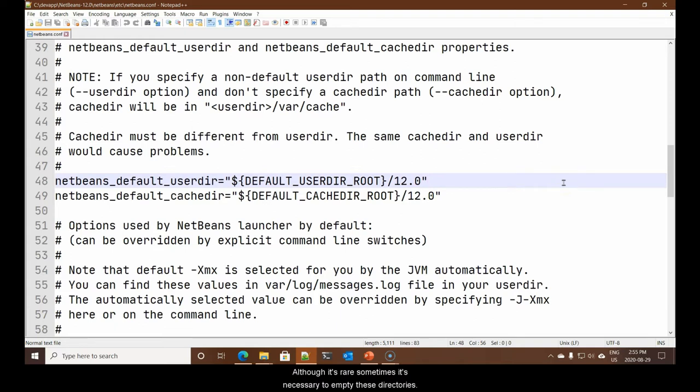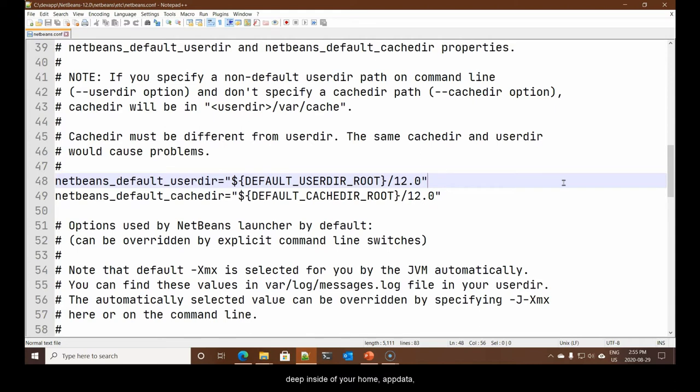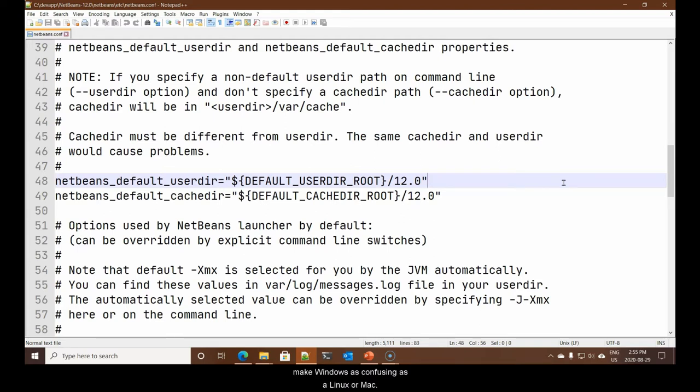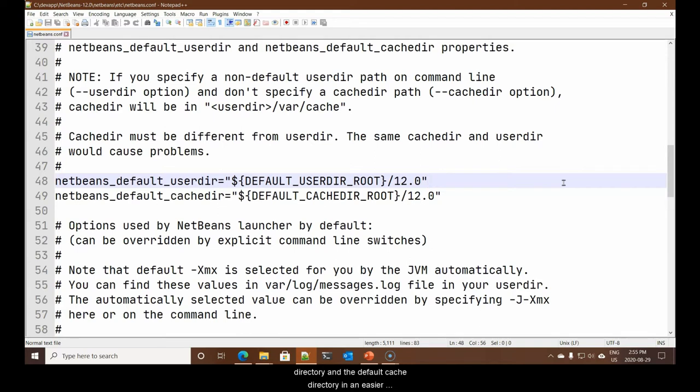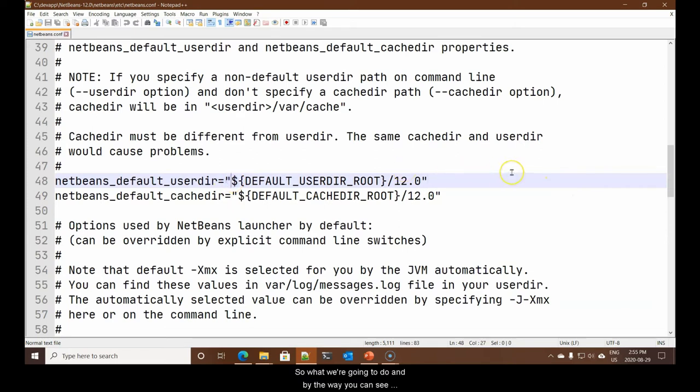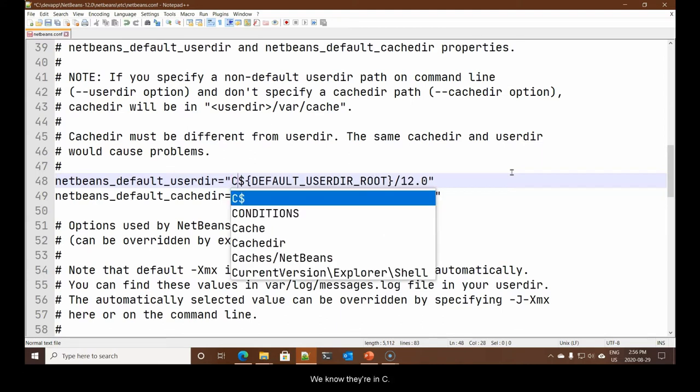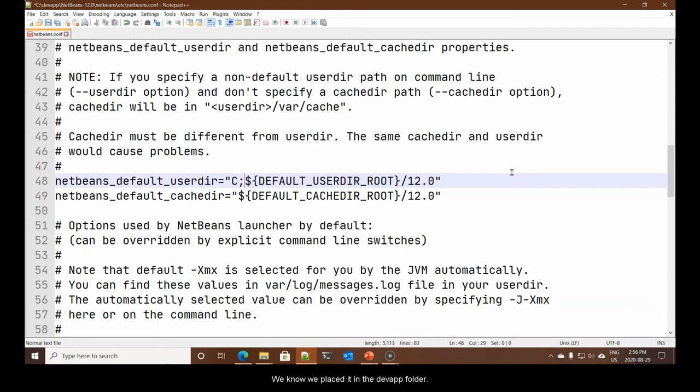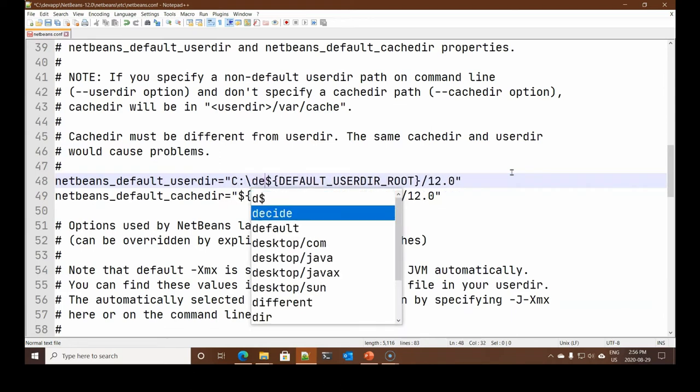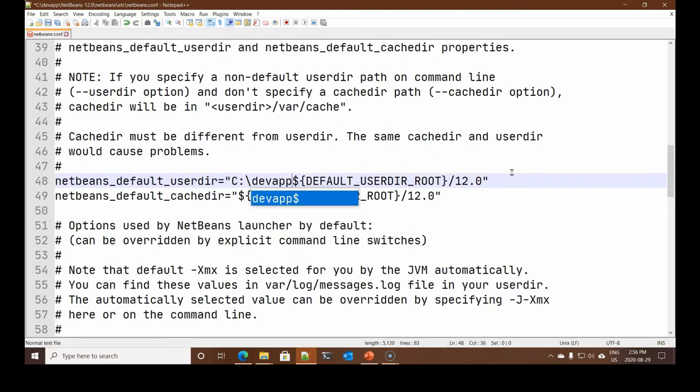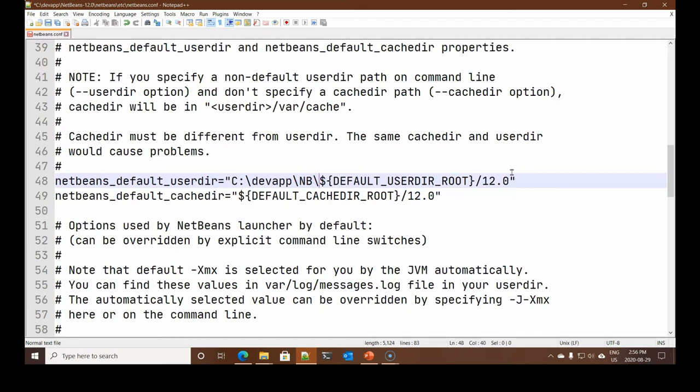By default, on a Windows system, they will be hidden deep inside of your home, app data, local. It's really difficult to find. We'd like the default user directory and the default cache directory in an easier to find location. What we're going to do is change the location of both of them to C dev apps.